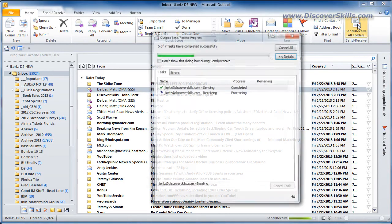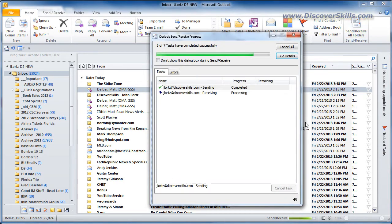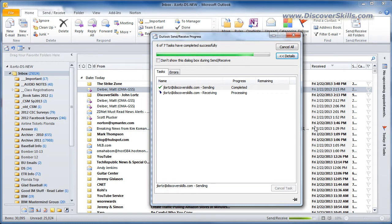I'm going to go ahead and have it check mail for me here and if we're lucky one of the messages that comes in should be that message I sent to myself from Gmail.